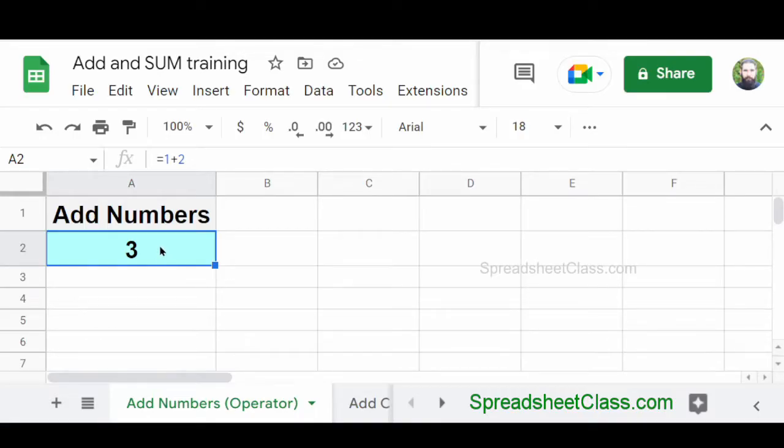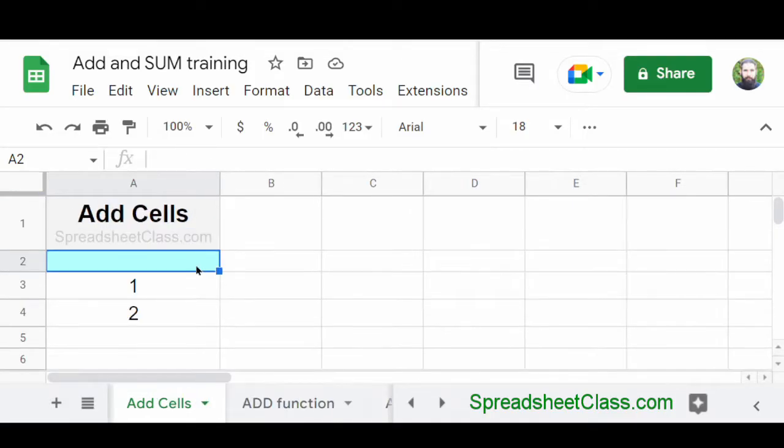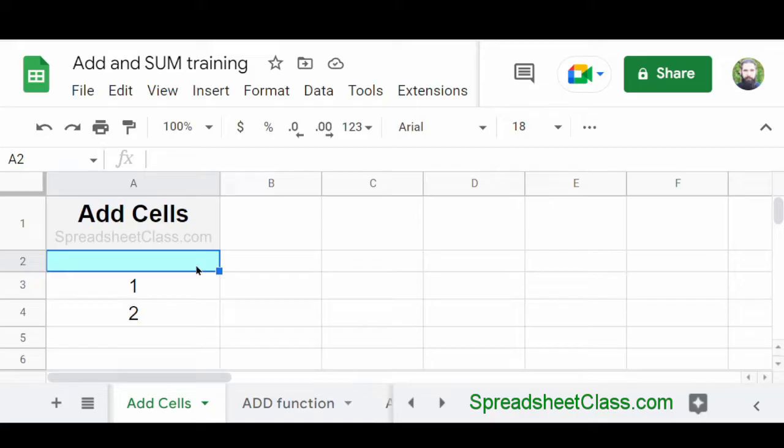And so this is how you can add numbers in Google Sheets where you're typing the numbers directly into the formula. But if you want, you can use cell references with your addition formula so that you can add numbers together where the numbers are entered into spreadsheet cells.